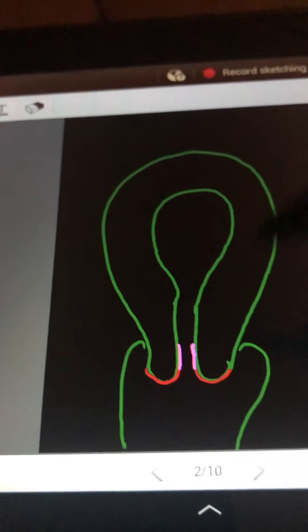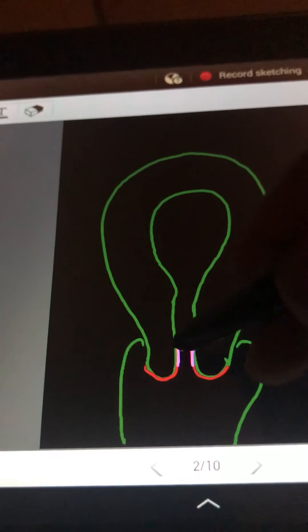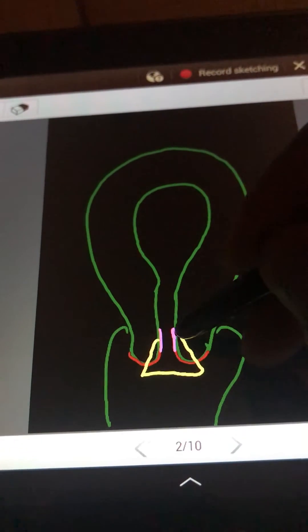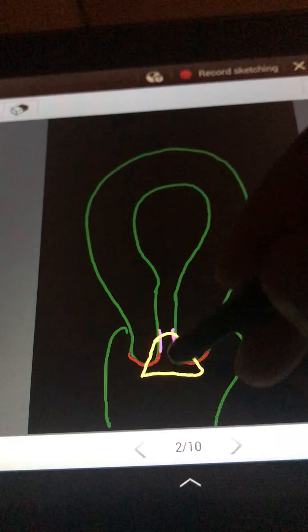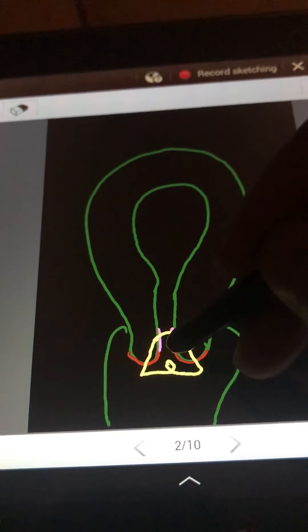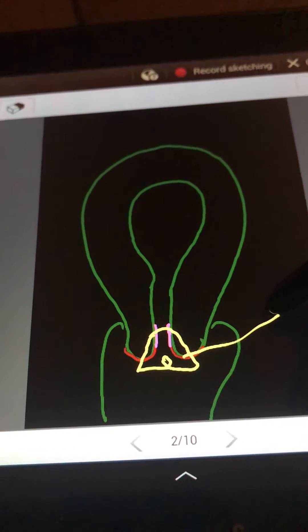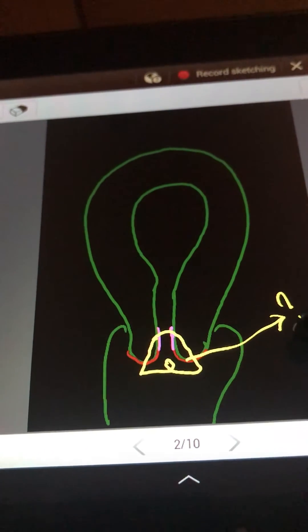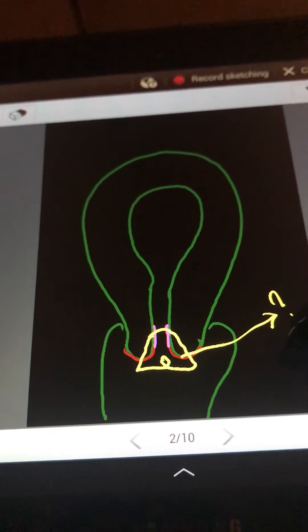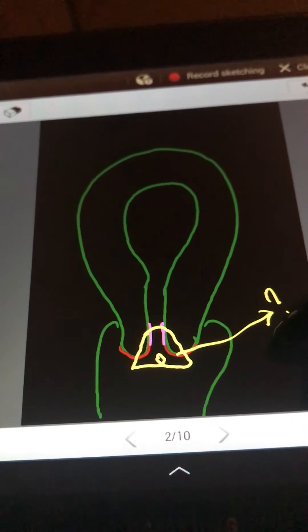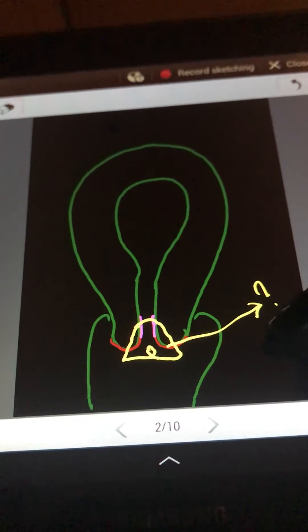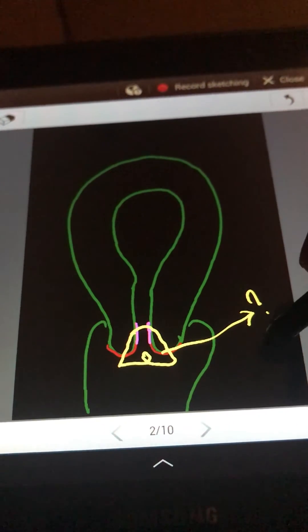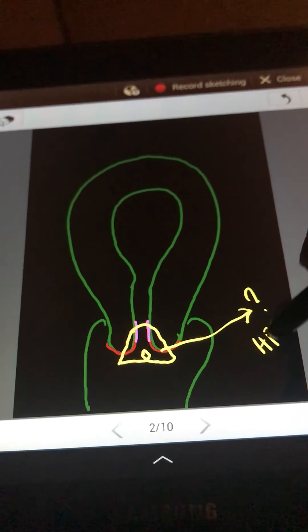In cone biopsy, a major part of the neck of the womb is taken and sent for further testing to see whether the surgeon has removed the infected area of the cervix, usually caused by HPV infection.